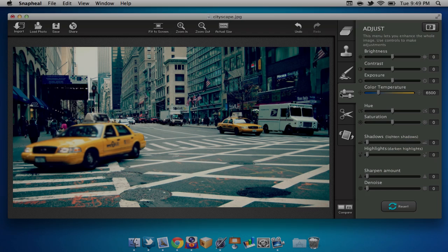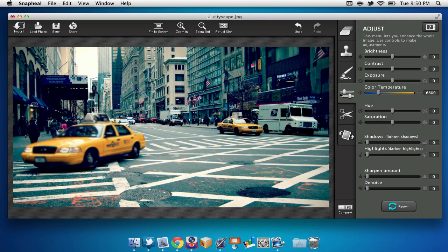Next up, we have our adjust tool. Here we can change things such as brightness, contrast, exposure, or one of my favorites, the color temperature.